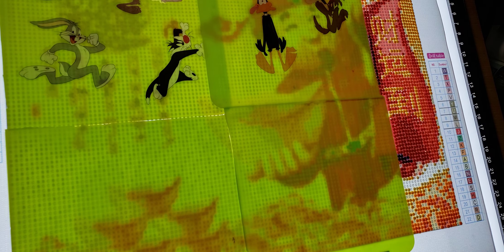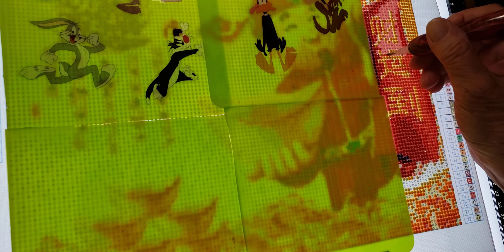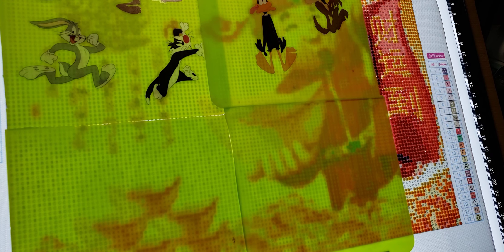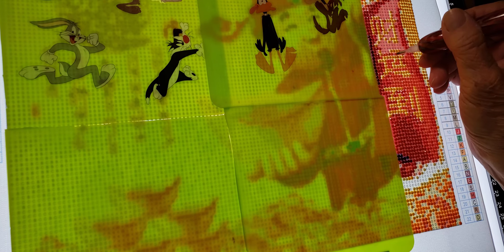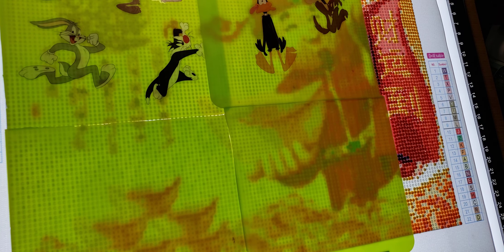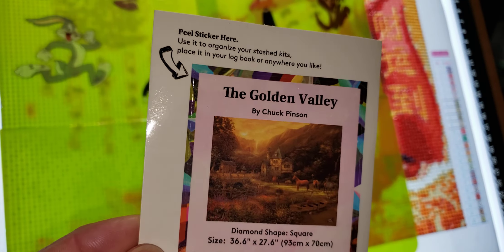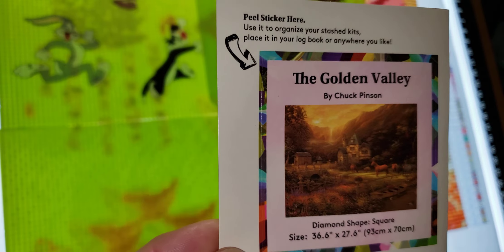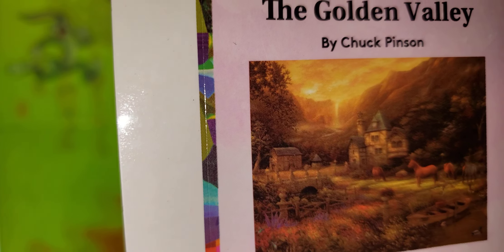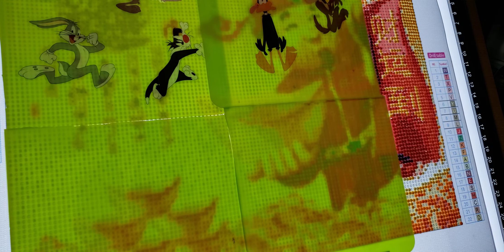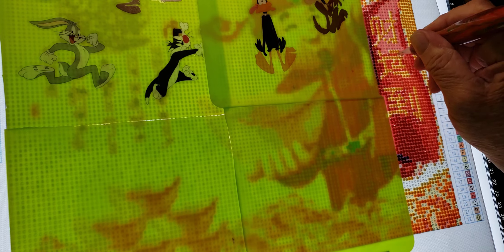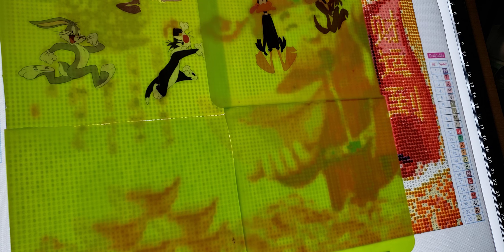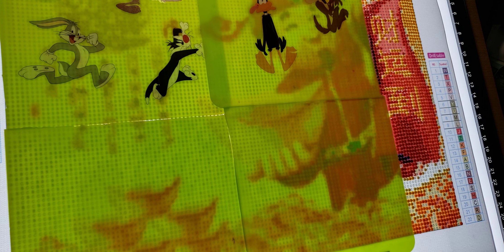So, I want to finish, I want to tell you, I am getting antsy to start that Chuck Pinson painting. If you want to join along, we're starting at June 1st, the Golden Valley, by Chuck Pinson. And isn't that beautiful? Oh, man. It's a square drill, full canvas. It's 36.6 inches by 27.6 inches, or 93 by 70 centimeters. Yeah, it's a biggie.